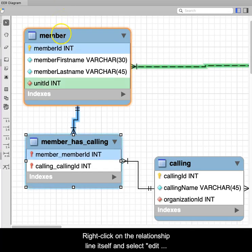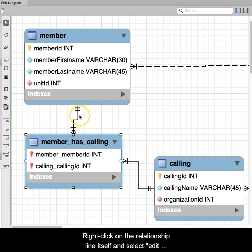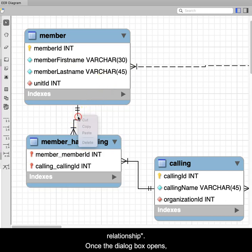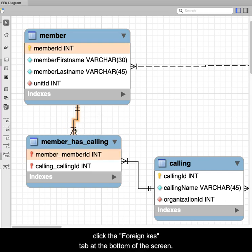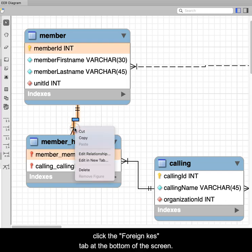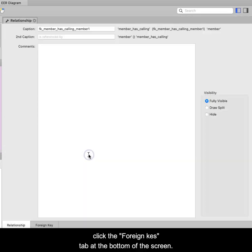right-click on the relationship line itself, and select Edit Relationship. Once the dialog box opens, click the Foreign Keys tab at the bottom of the screen.